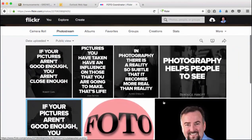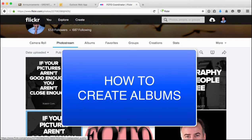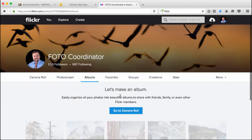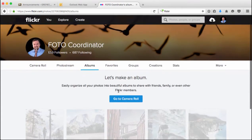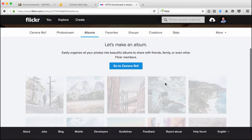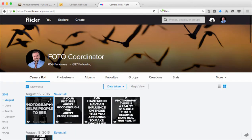Anyway, let's go back to our images. You have to submit anywhere between five and ten images depending on which project it is, and I want to show you how to submit those and how to create albums. So let's do the albums first. Just click on the albums button and it's going to say you need to go to the camera roll. So let's go back to the camera roll — I'm showing you this because some of it's not totally intuitive.